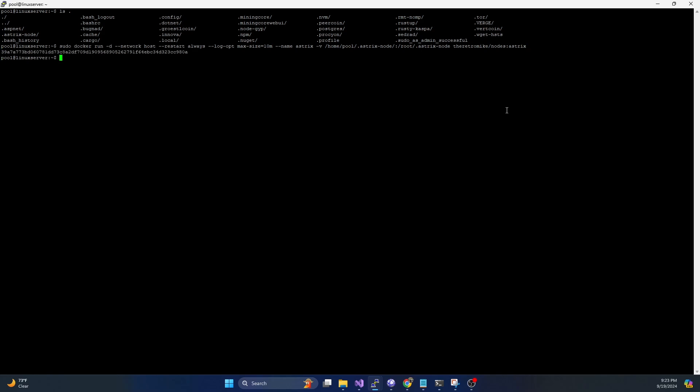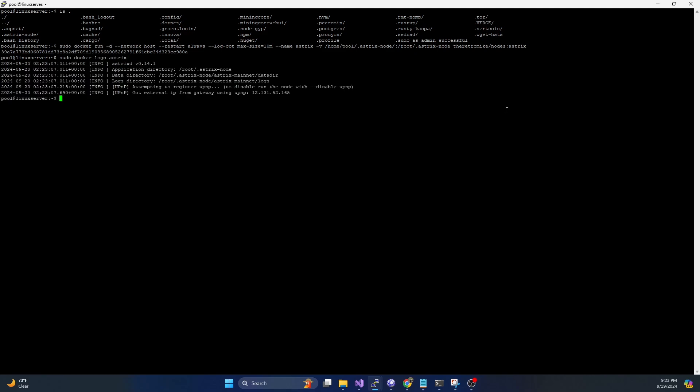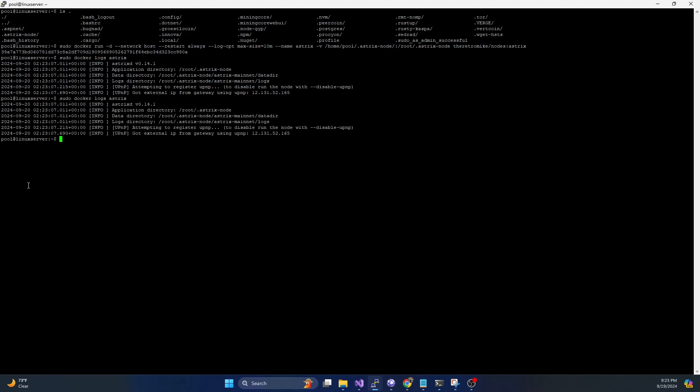This is going to download the image and start up the container. To validate the container's running, we can just do a sudo docker log on asterix. And we can see it is starting up and running.